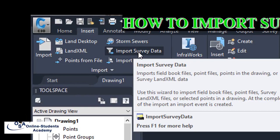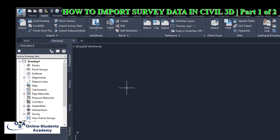Throughout this tutorial, we shall emphasize more on the technique of importing survey points directly to the survey data list. To do that, we have to create our survey database.